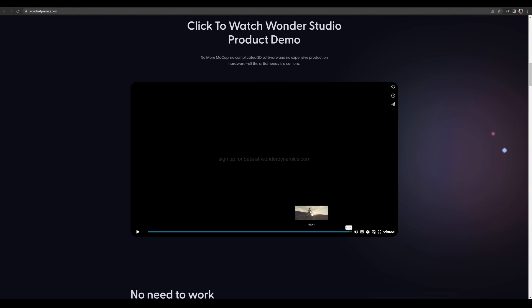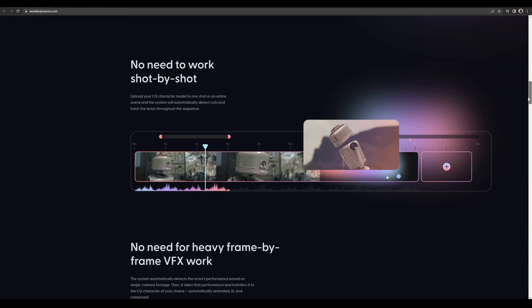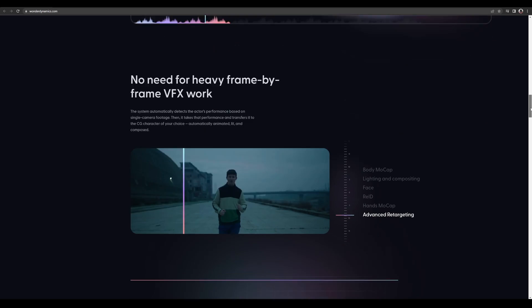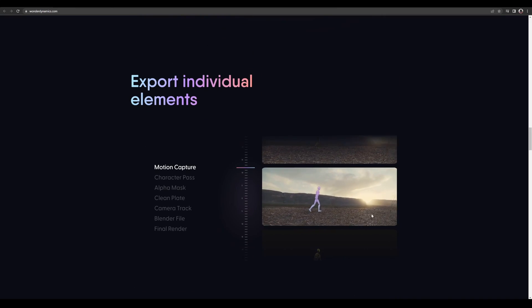Okay, so that is the product demo that they have, and this is huge. I mean, this is really, really big, because this is again going to change the way we tell stories.